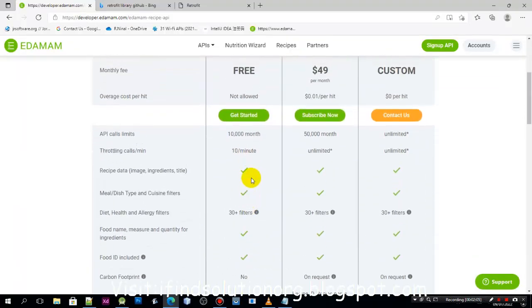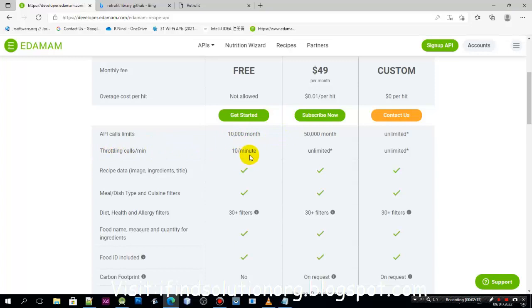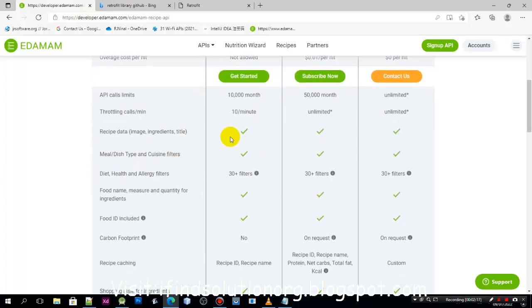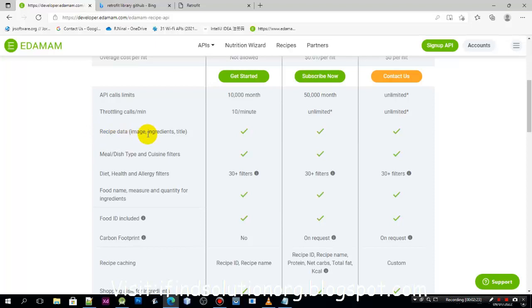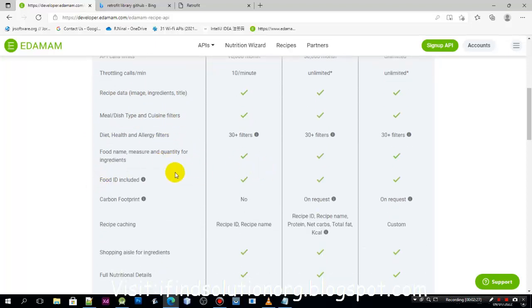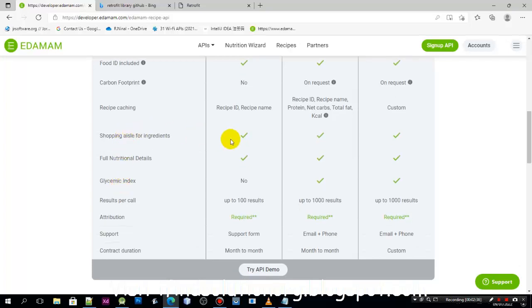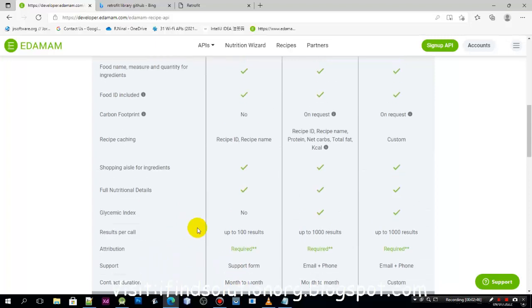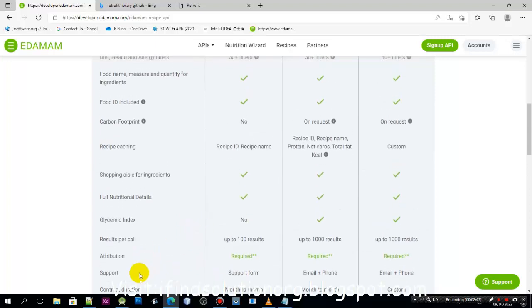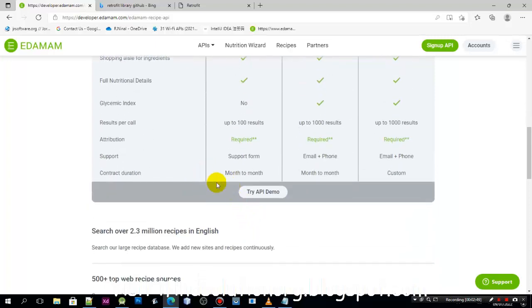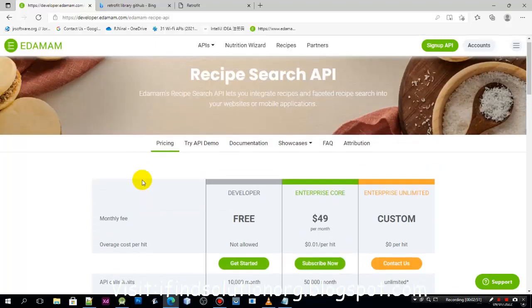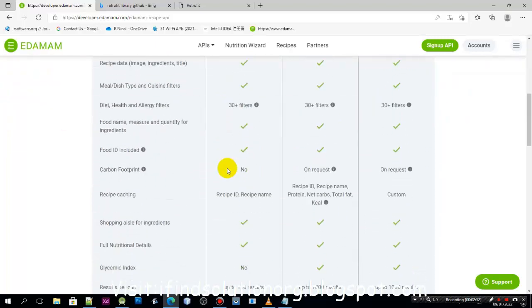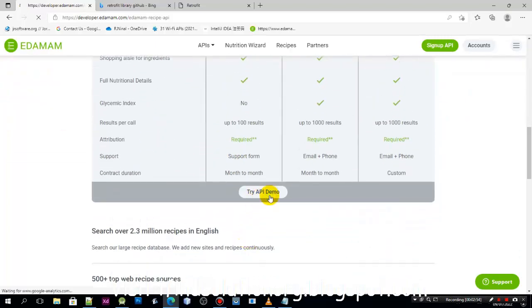If you want to use the API, the free plan allows up to 10,000 calls per month and 18 minutes per call. We can use this feature to access the recipe data using the title. There are so many data that we can still use even in the free plan, with results per call up to 100. After that we can click the Try API Demo.